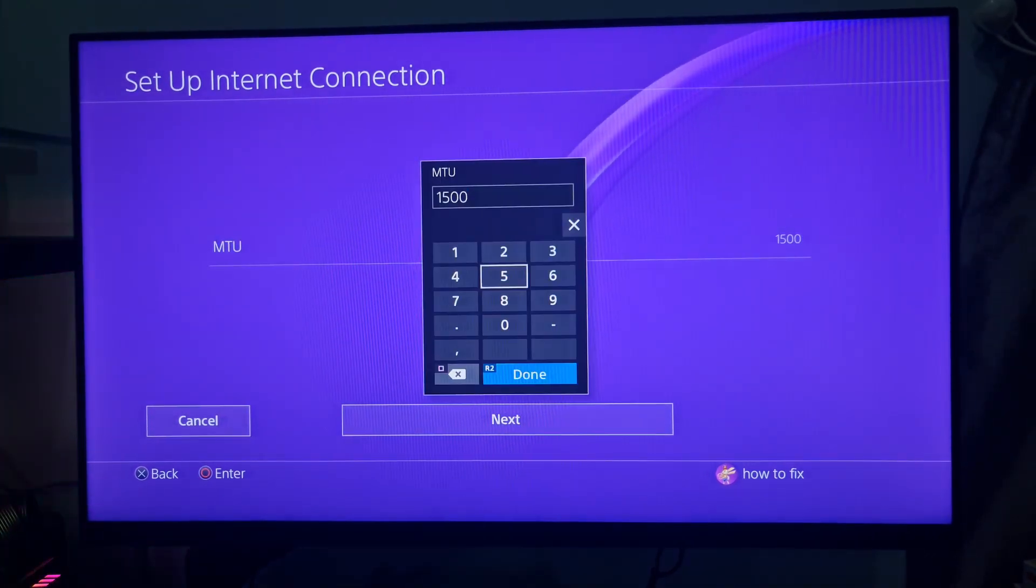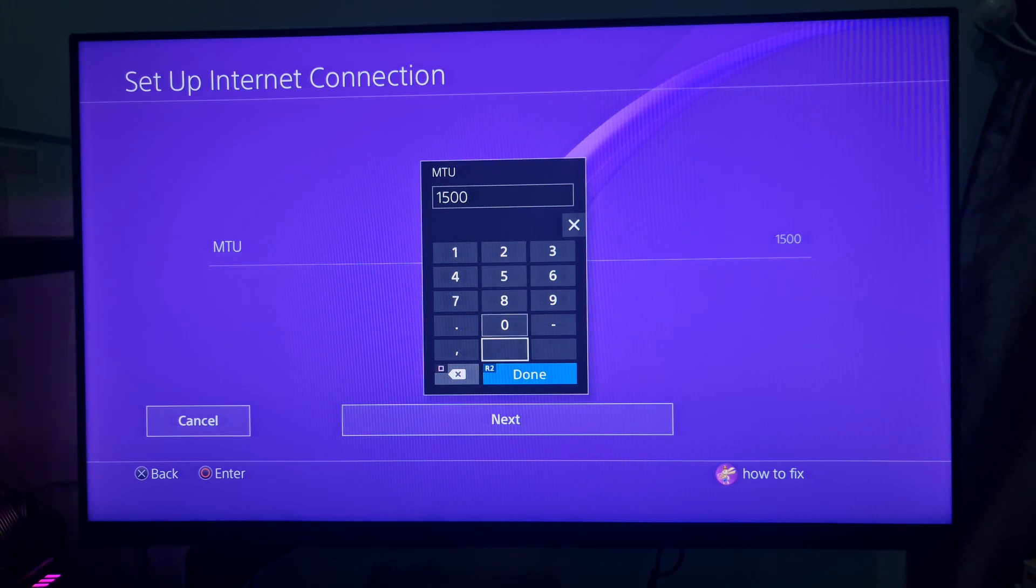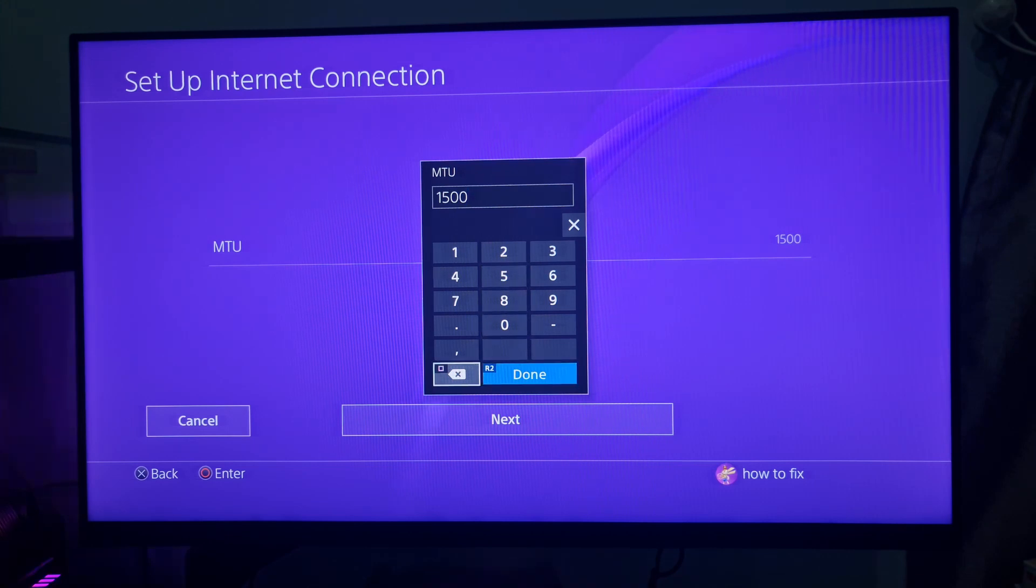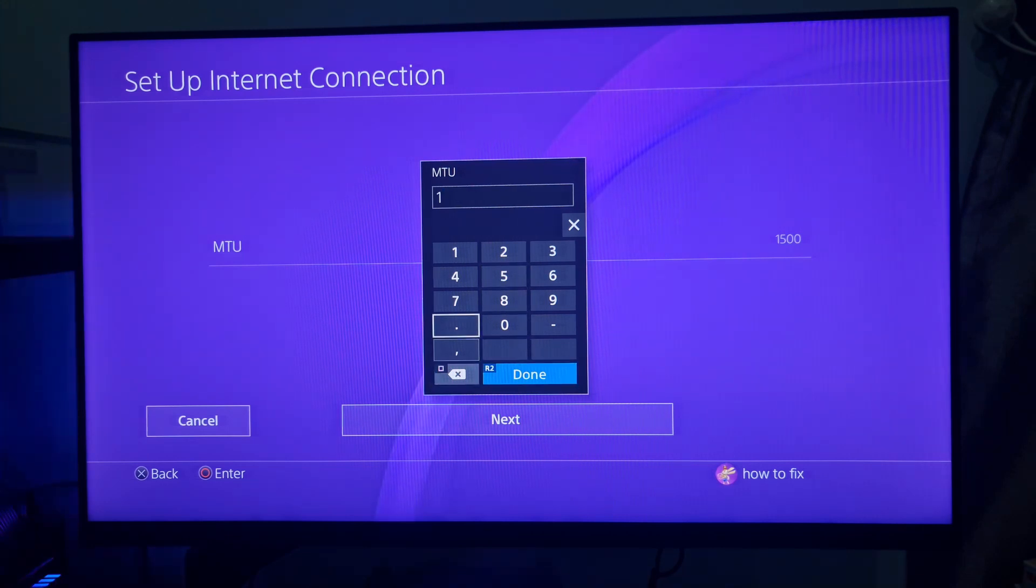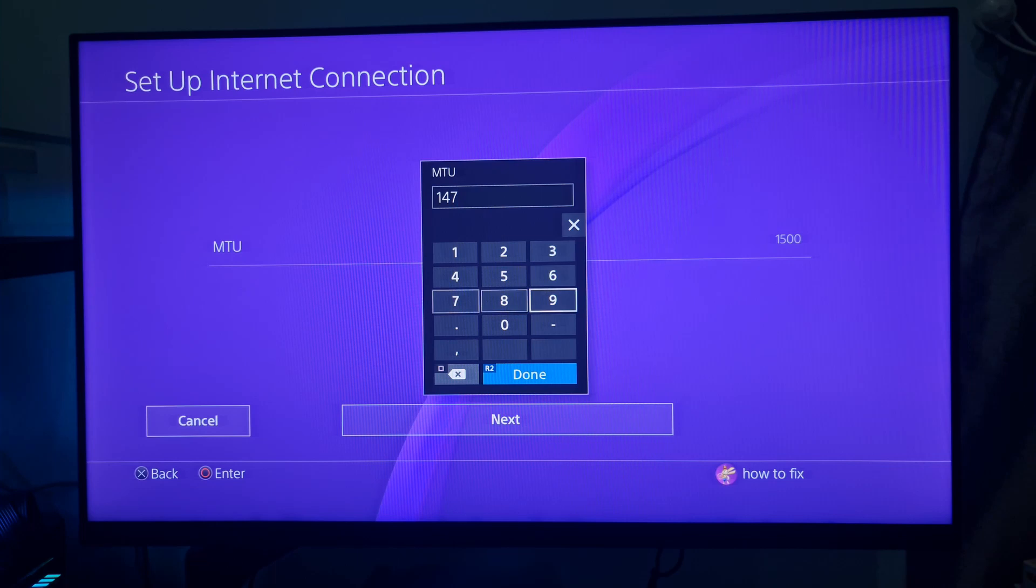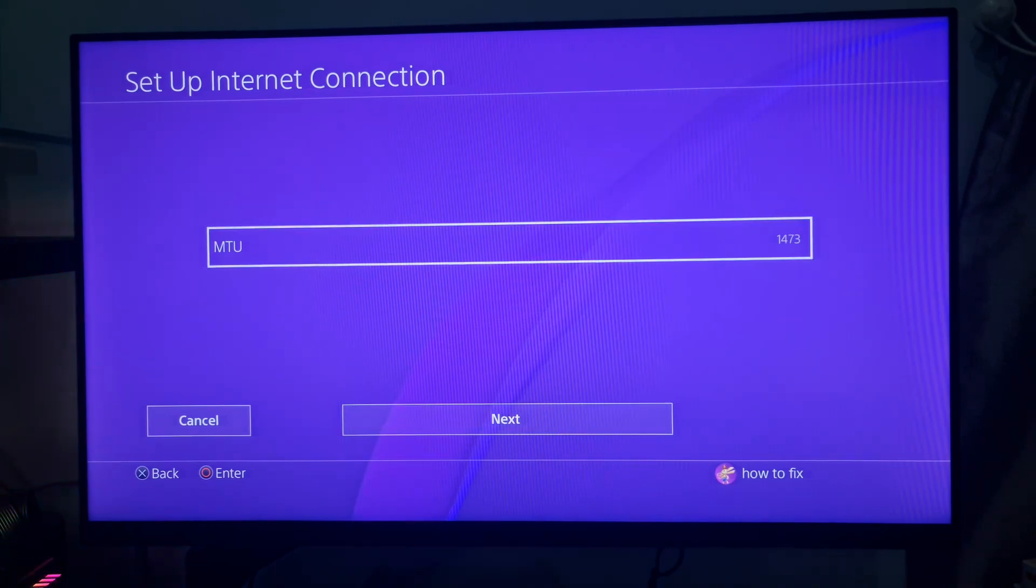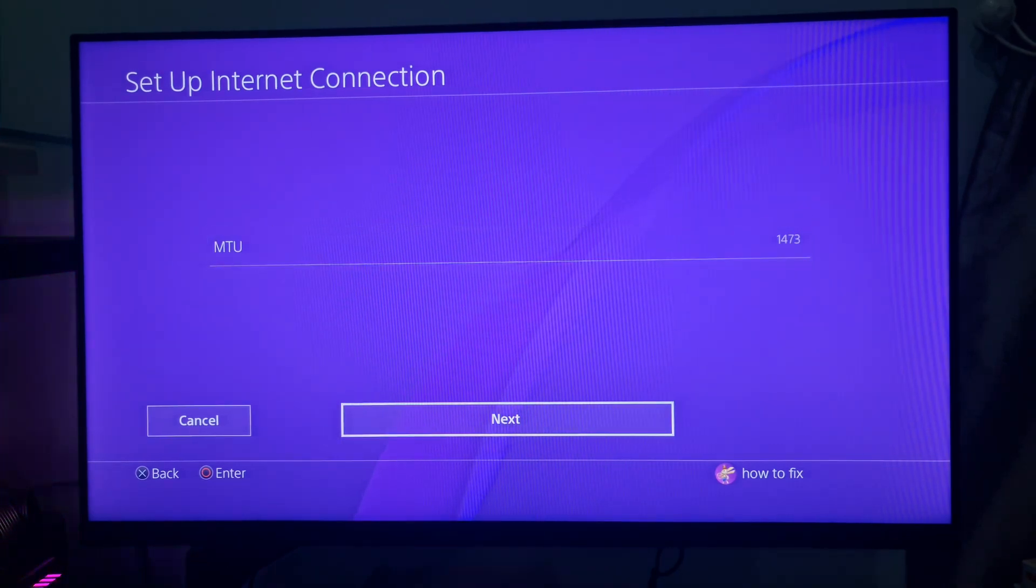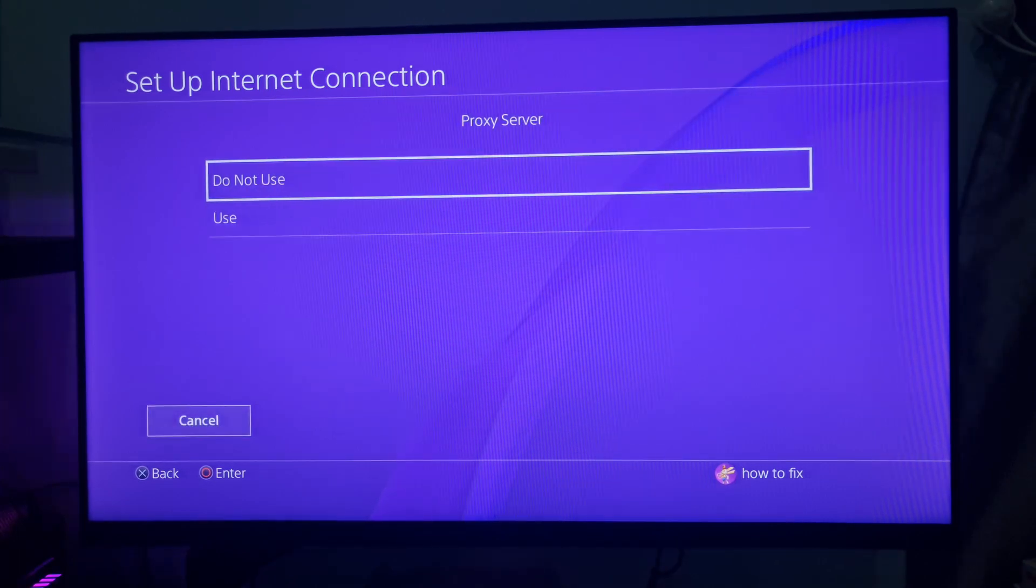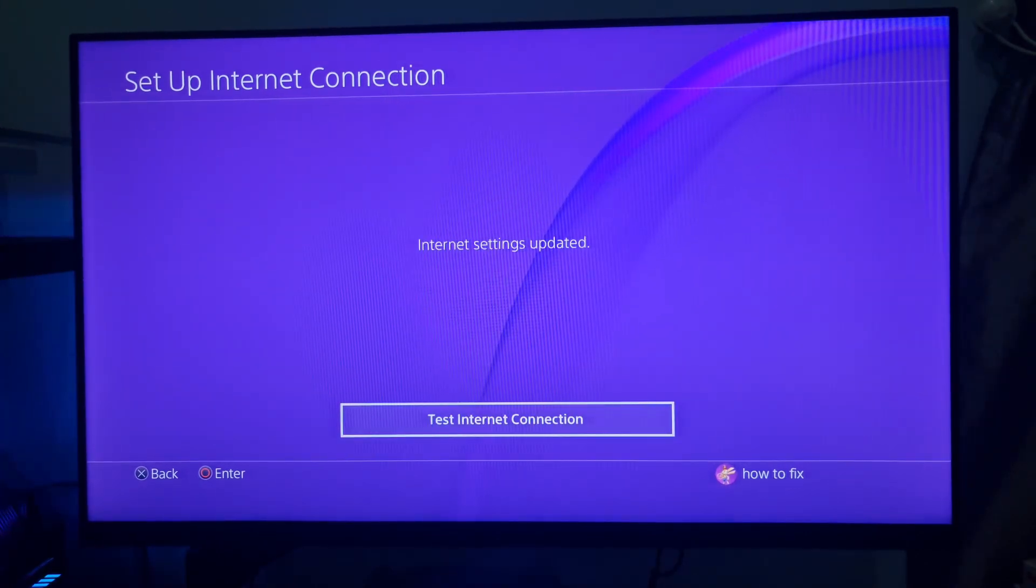Input 1473 as the MTU number and select Next to continue. Finally, select the Do Not Use Proxy Server option.